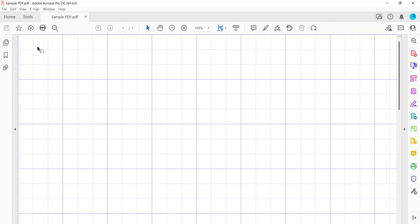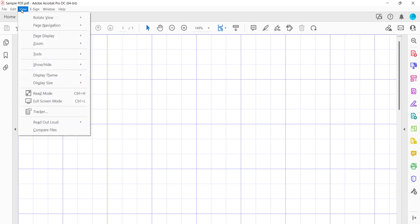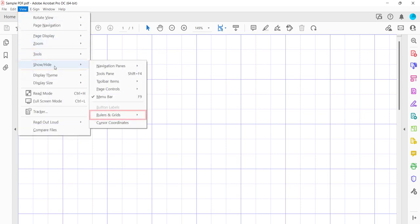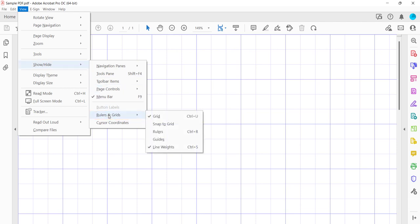To turn off the grid, re-select the View menu, Show Hide and Rulers and Grids, and then deselect Grid in the secondary sub-menu.